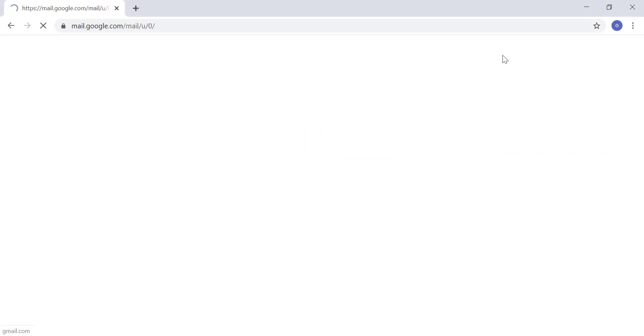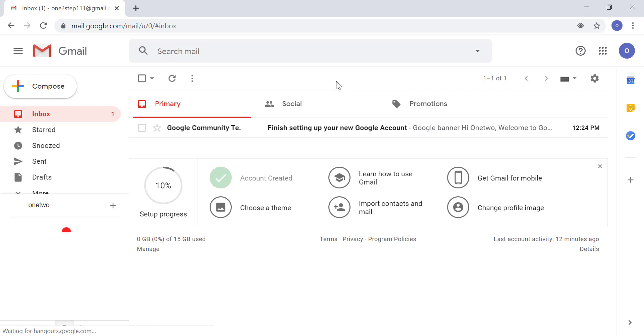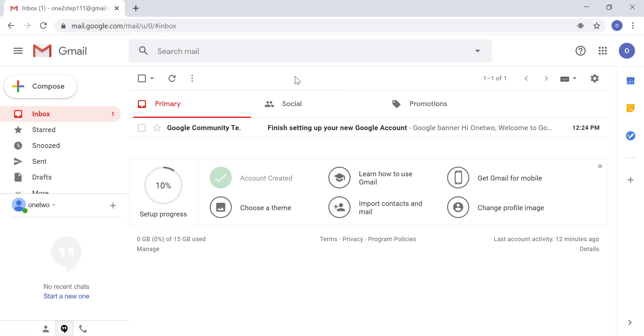This is the home page after you log in. In the top right corner of the screen, you can see a round badge with your name initials on it.